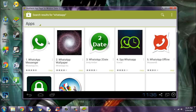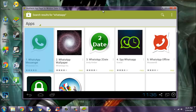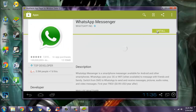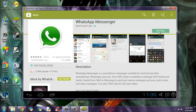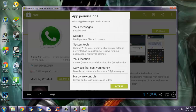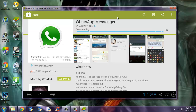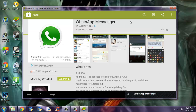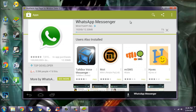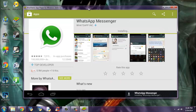And it will search in the play store for WhatsApp. Here it is, WhatsApp Messenger. What you need to do is click the install button just as you would do on your Android device. Accept. It may take a while to install. This is 12 MB, maybe 2 minutes maximum with my current internet connection. Now it's finished downloading.